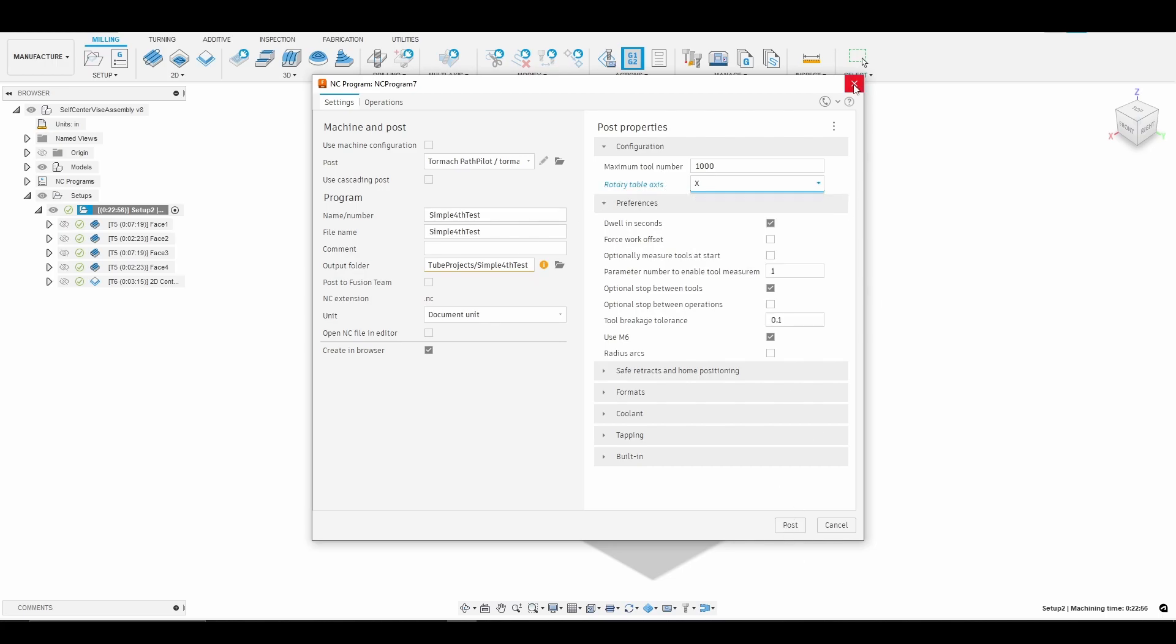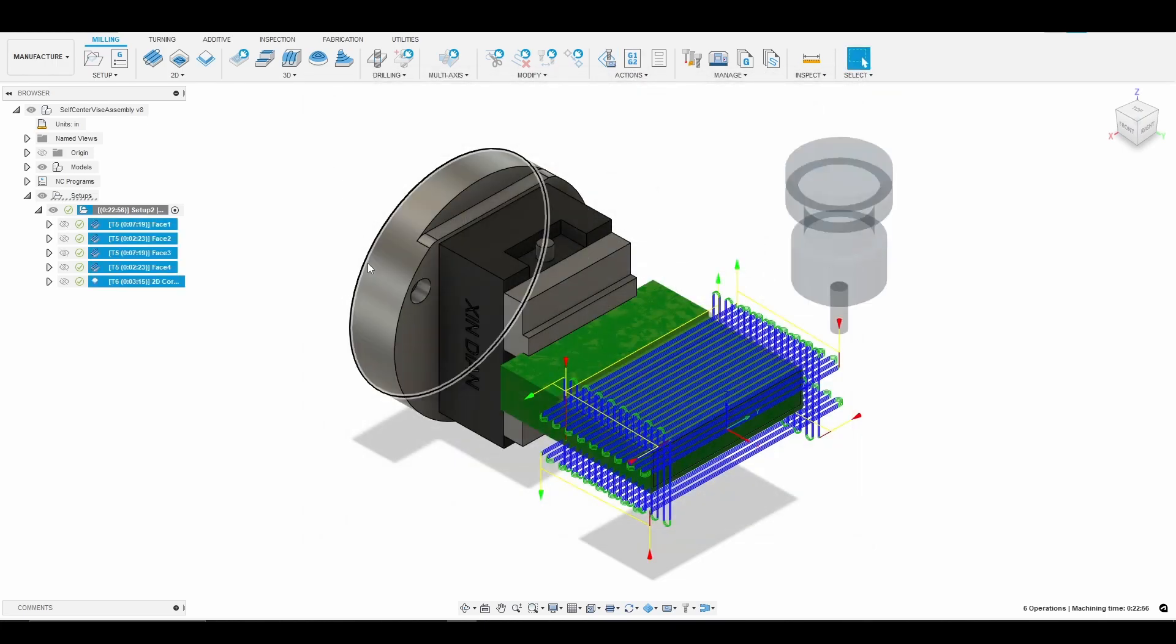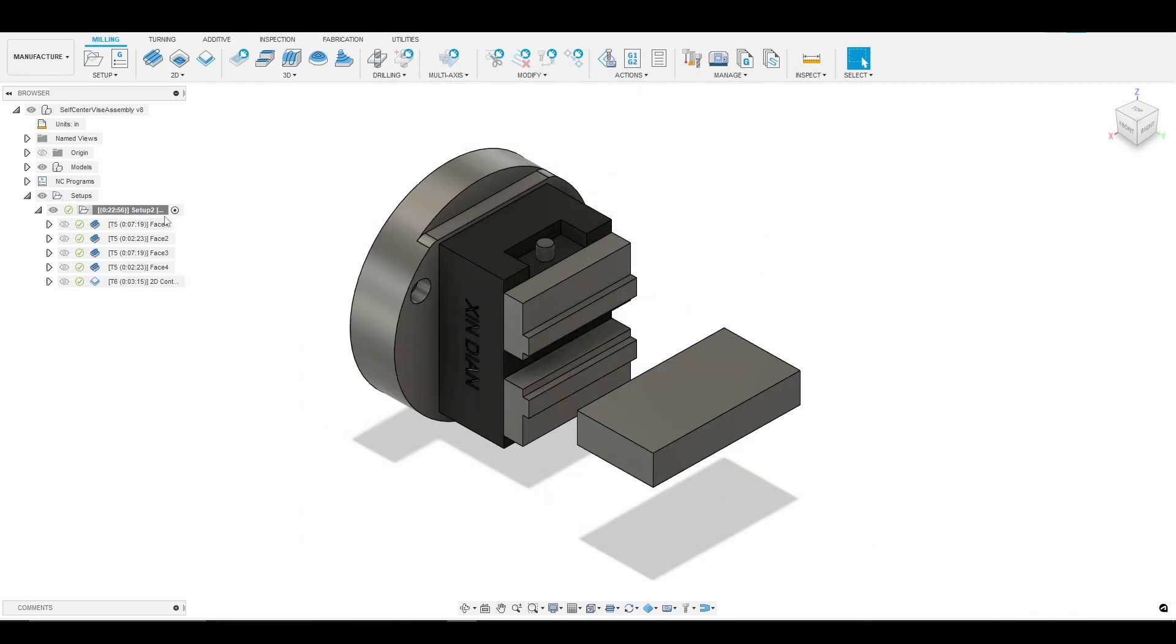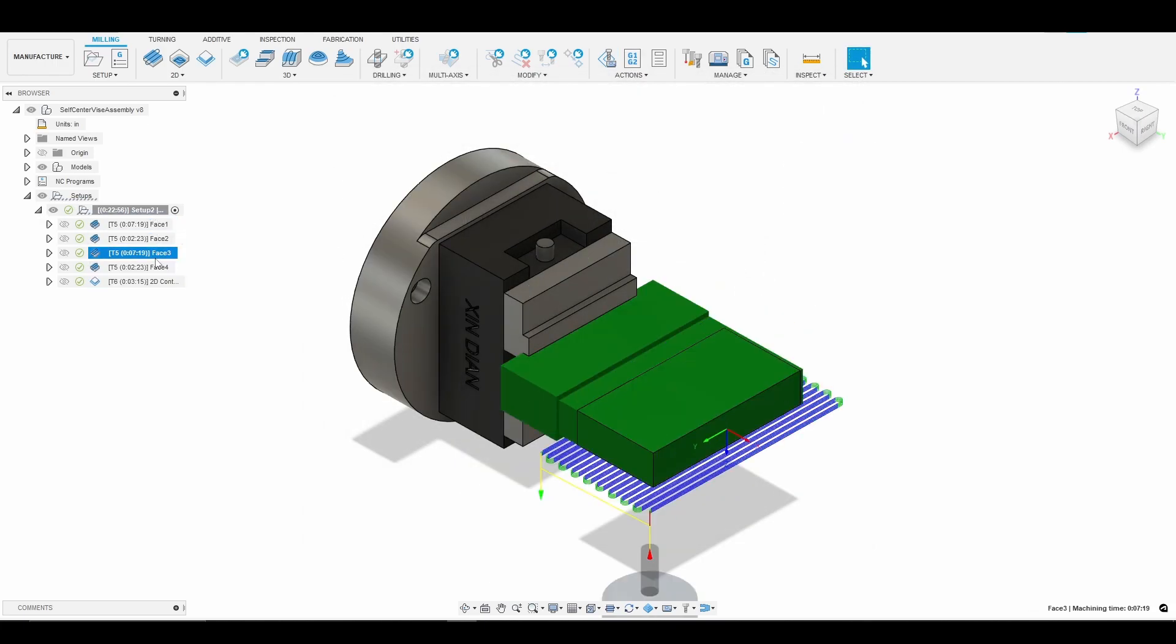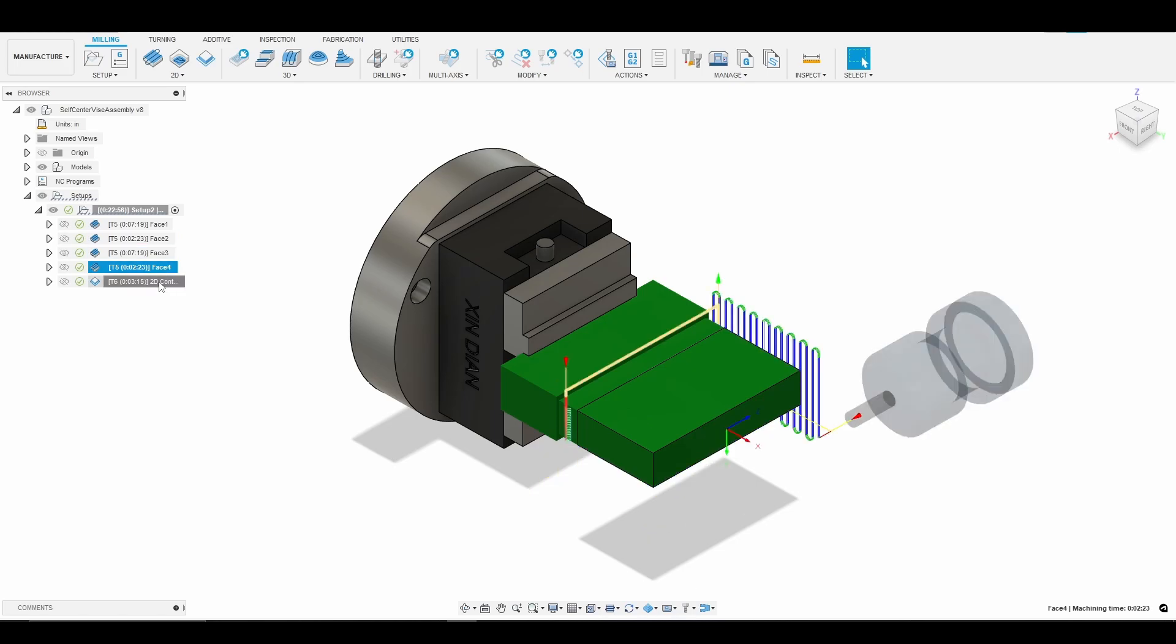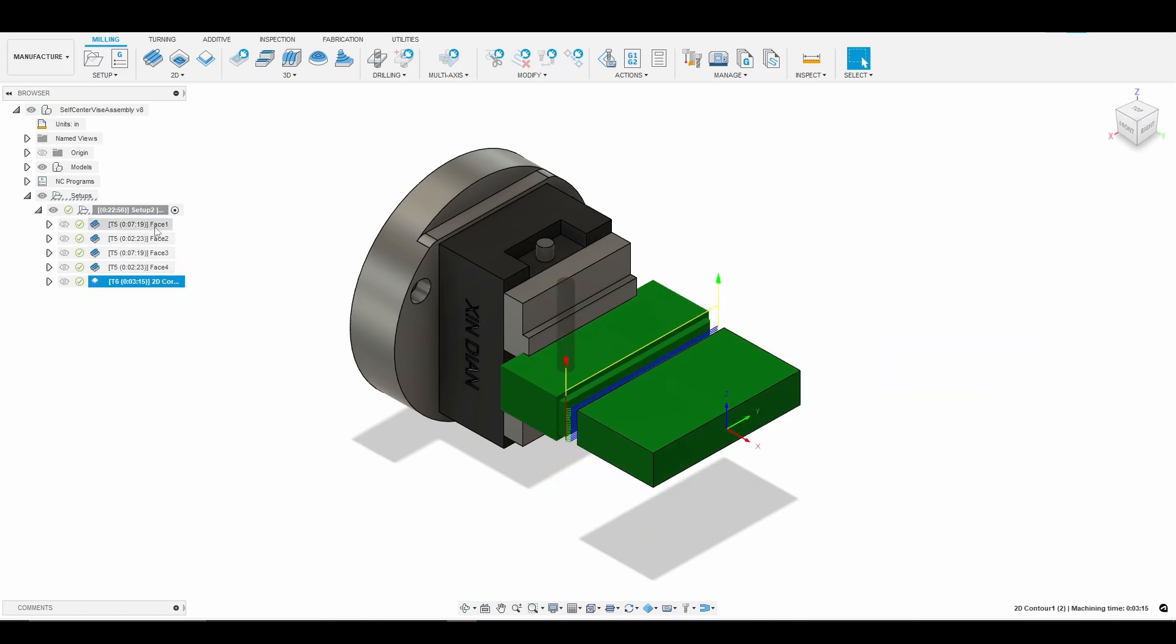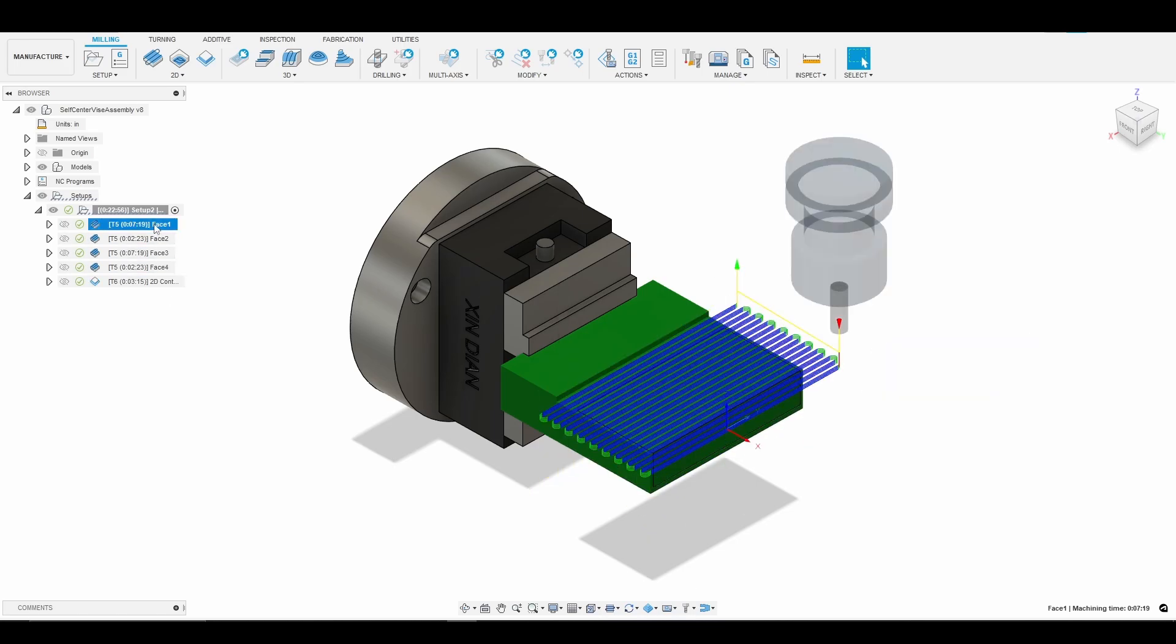So we'll go ahead and click out of that. With that being said, what we'll do now is just go and walk through the toolpath to make this simple part and kind of describe some of the issues that I had and what I needed to wrap my mind around. So I hope this helps.